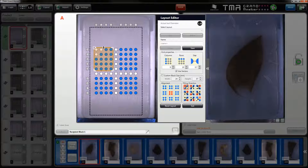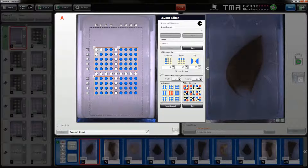By placing sectors in your TME layout you can tell the software which part of your TME should be uploaded first. In this example the first sector will be uploaded first, then the second, and so on. You can specify as many sectors as you wish.